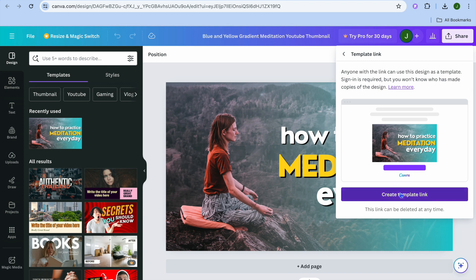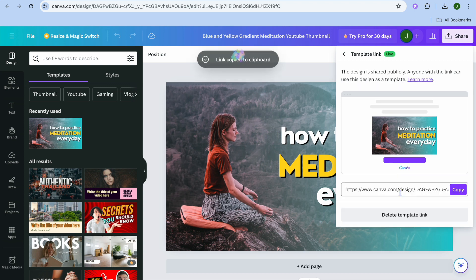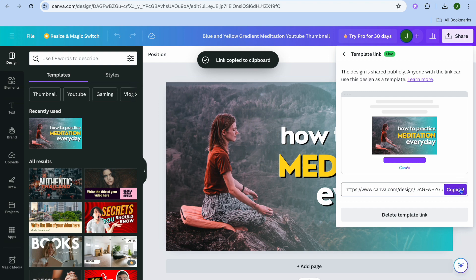So you're going to tap on create template link, then you'll simply copy the link.